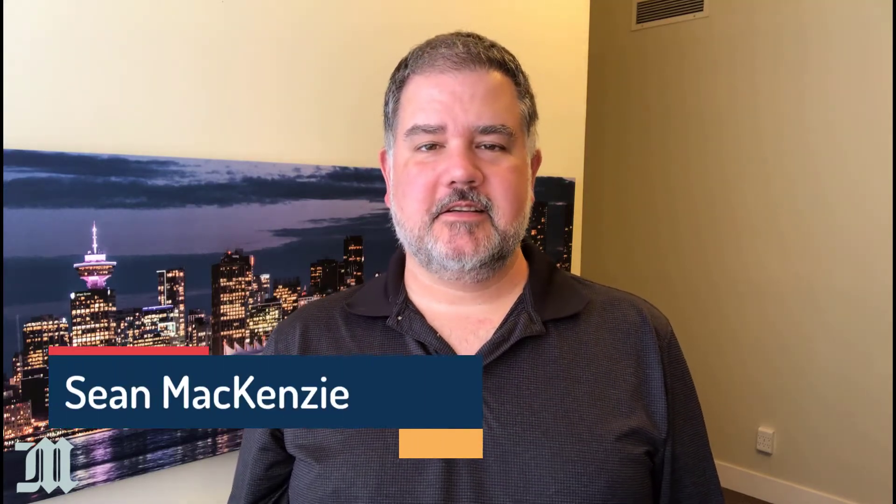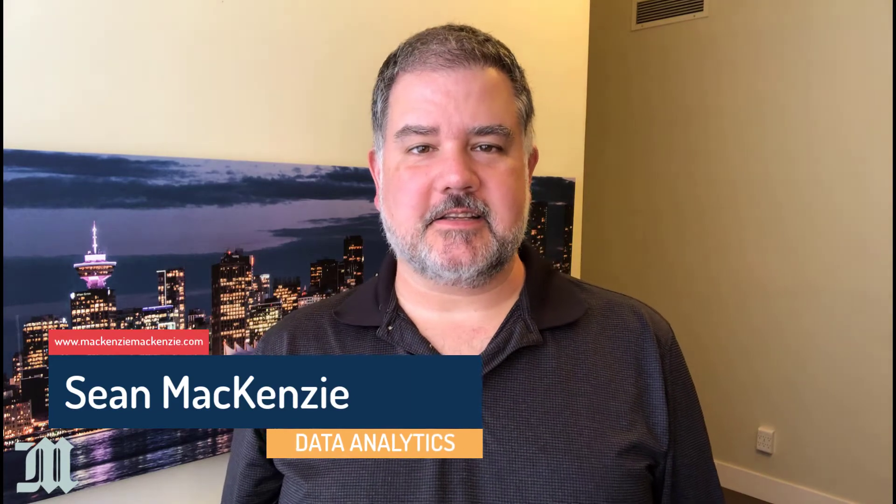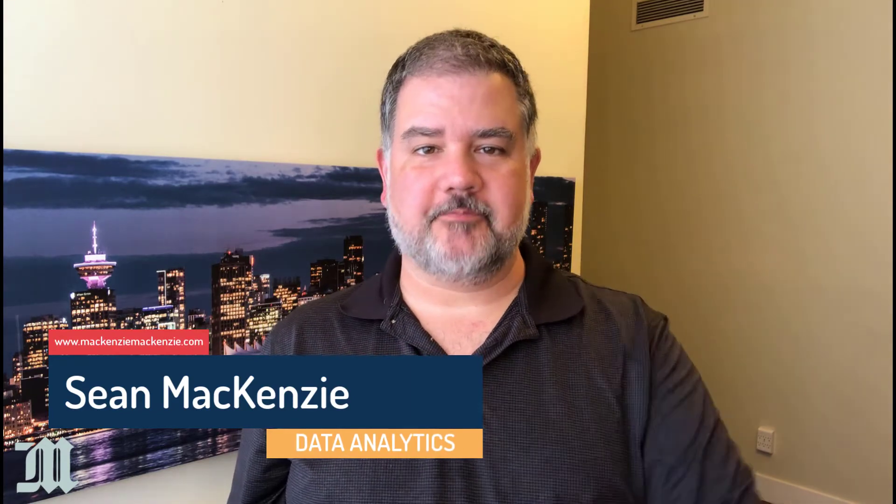I'm your host, Sean McKenzie. Thank you for joining me once again on my channel on data analytics and data engineering.